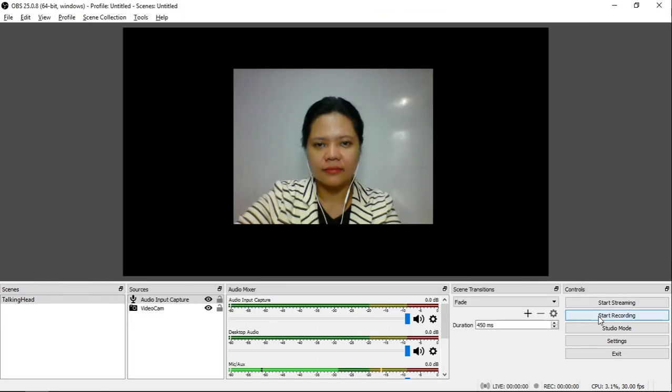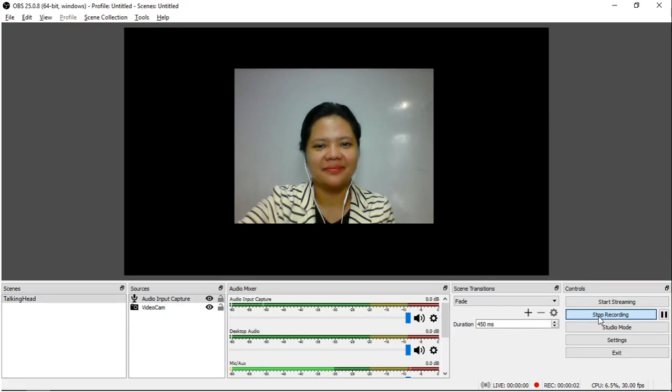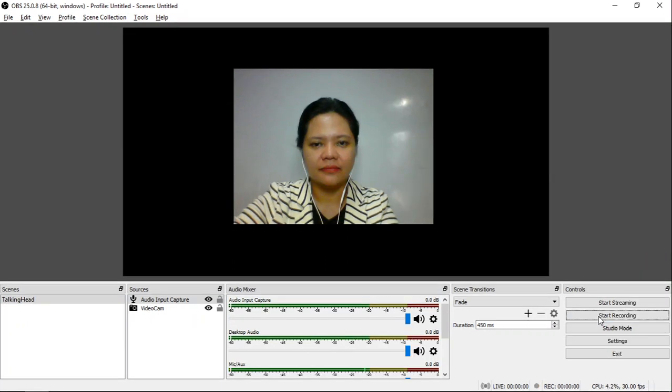Now you are set and ready to record. Go to Controls. Click Start Recording. Hi. Then Stop Recording. It will automatically create an MP4 file placed in the record path you have set. Then you will see this video. Hi.